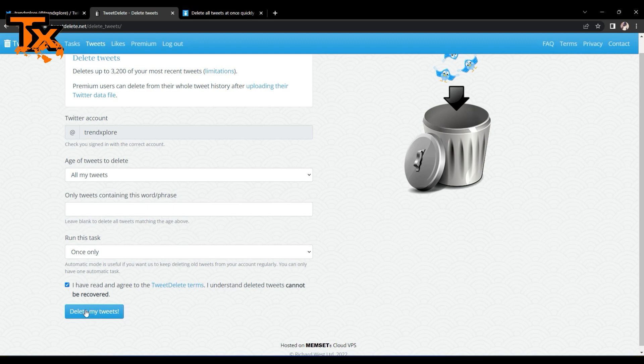So when you do that, all of your tweets will be gone. Also, another tool you can use is the Tweet Deleter.